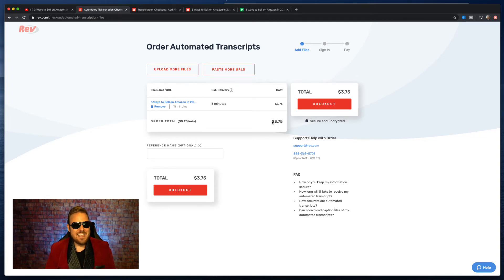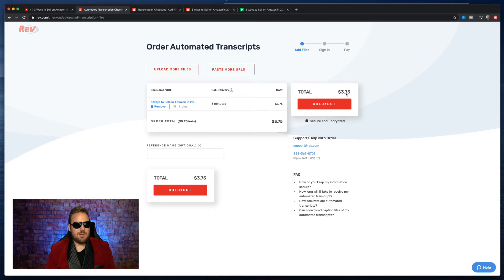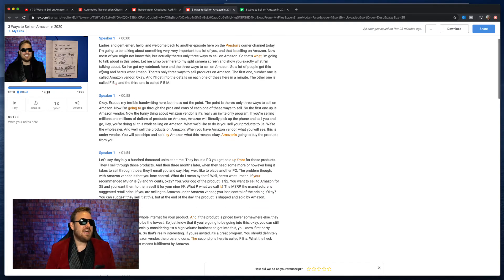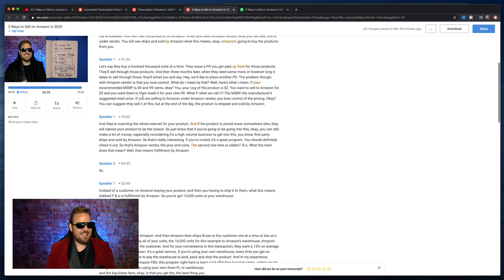They only guarantee 80-plus percent accuracy on this, but I'm going to show you another trick you can use to make that even higher. You just hit check out, enter your information. And remember, you're going to get this free because you'll get $10 free if you use my link. Once you hit check out, five minutes later — and it's really faster than that — you've got your full video transcribed with timestamps of when you said exactly what was in the video.